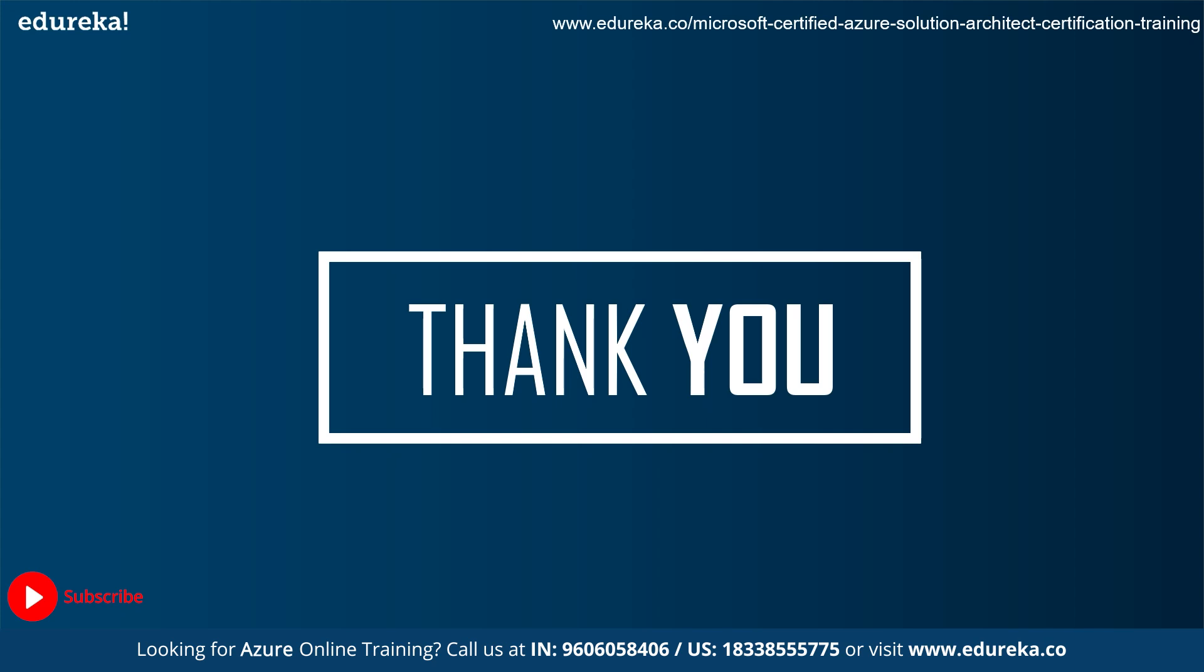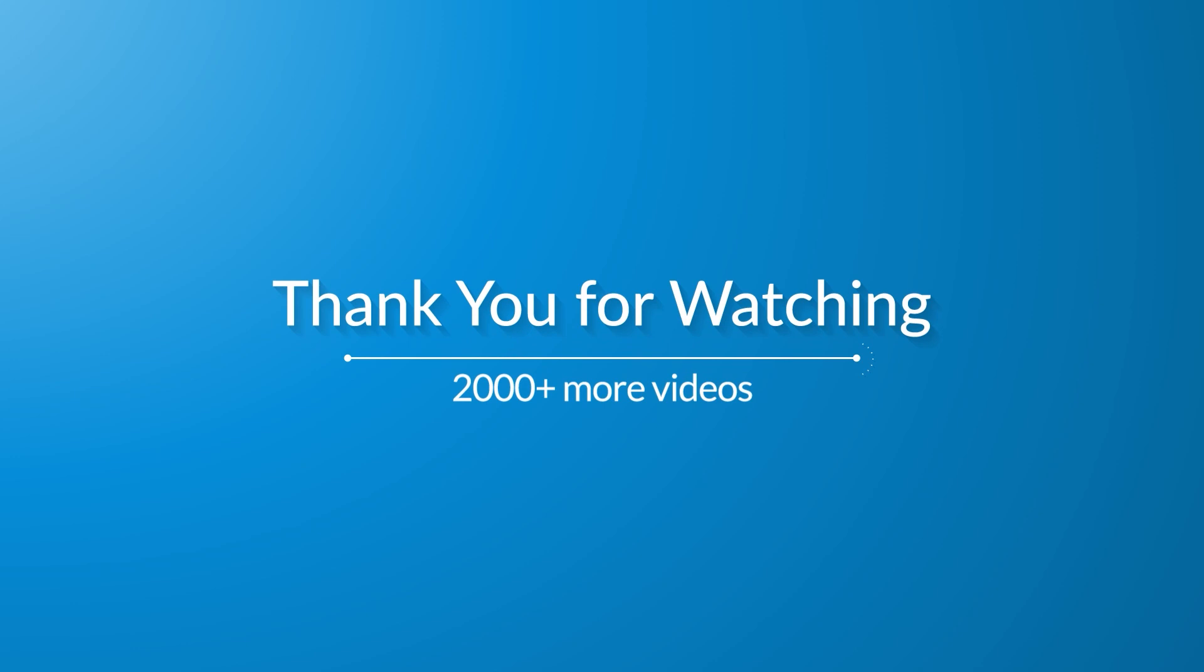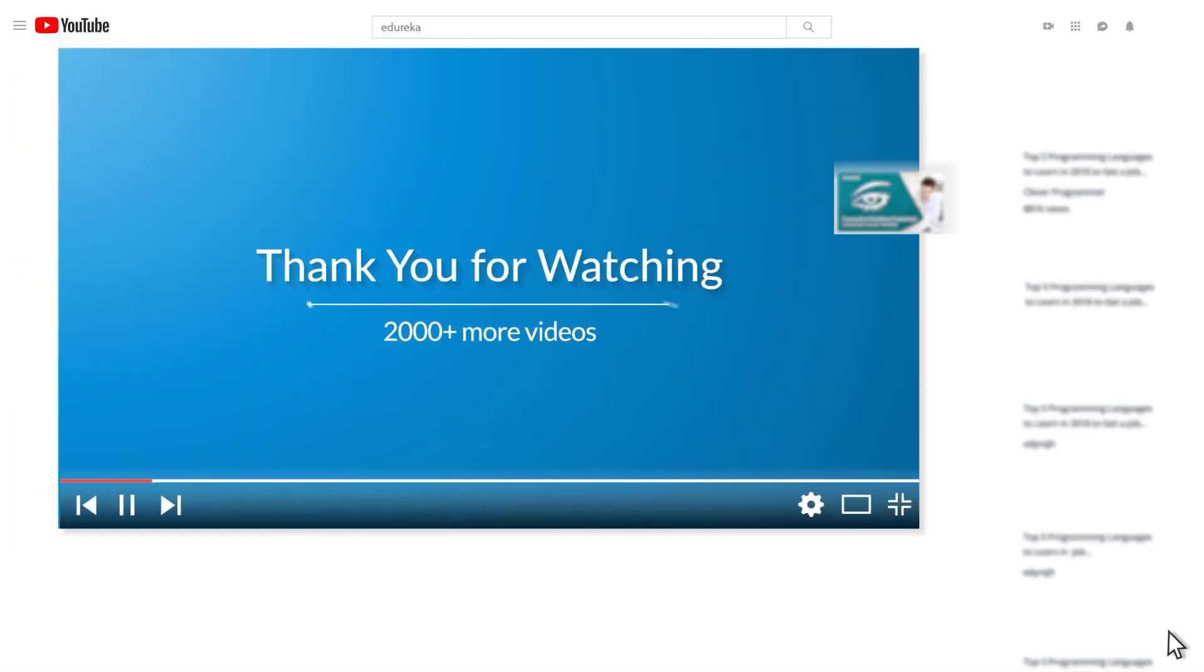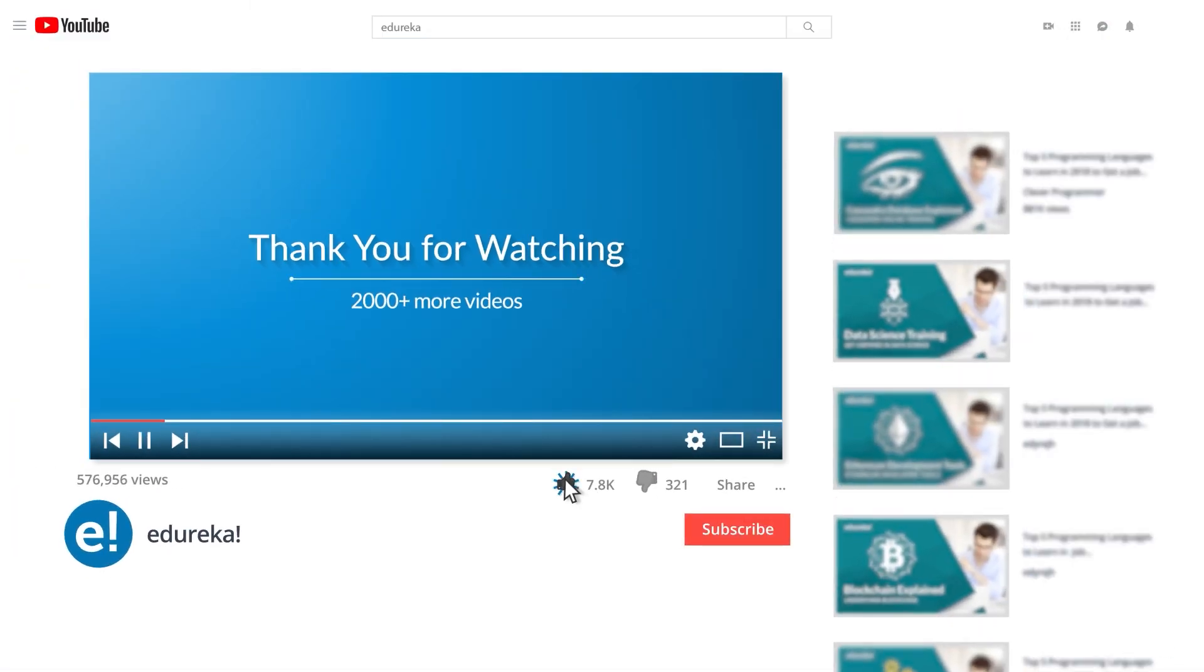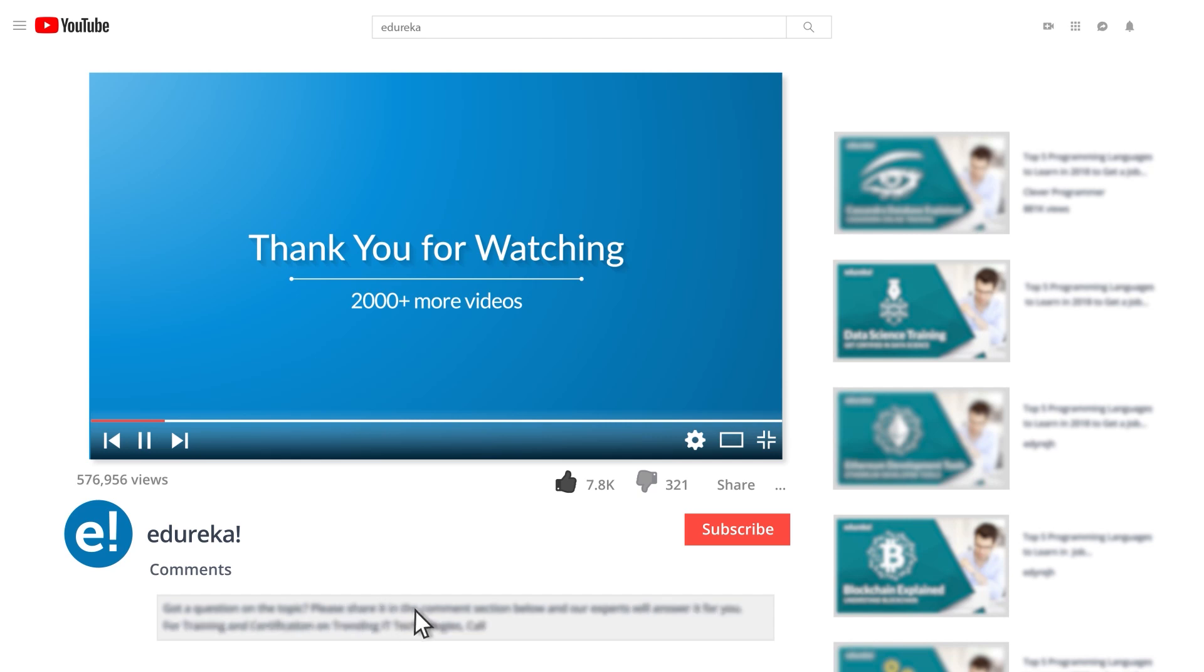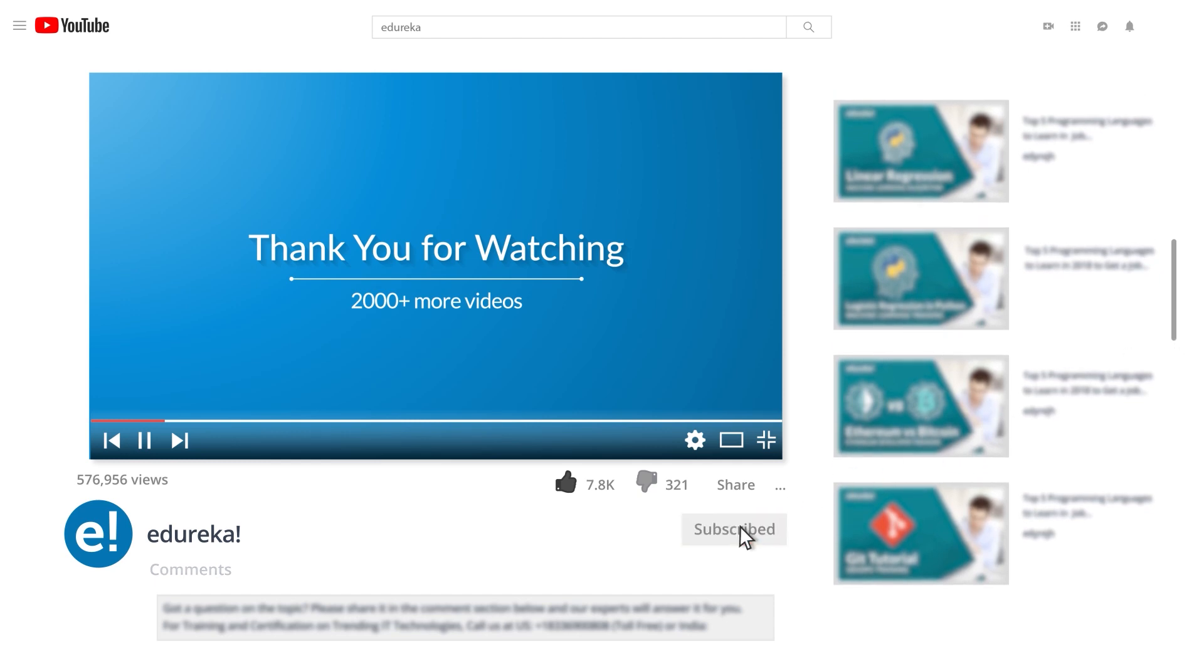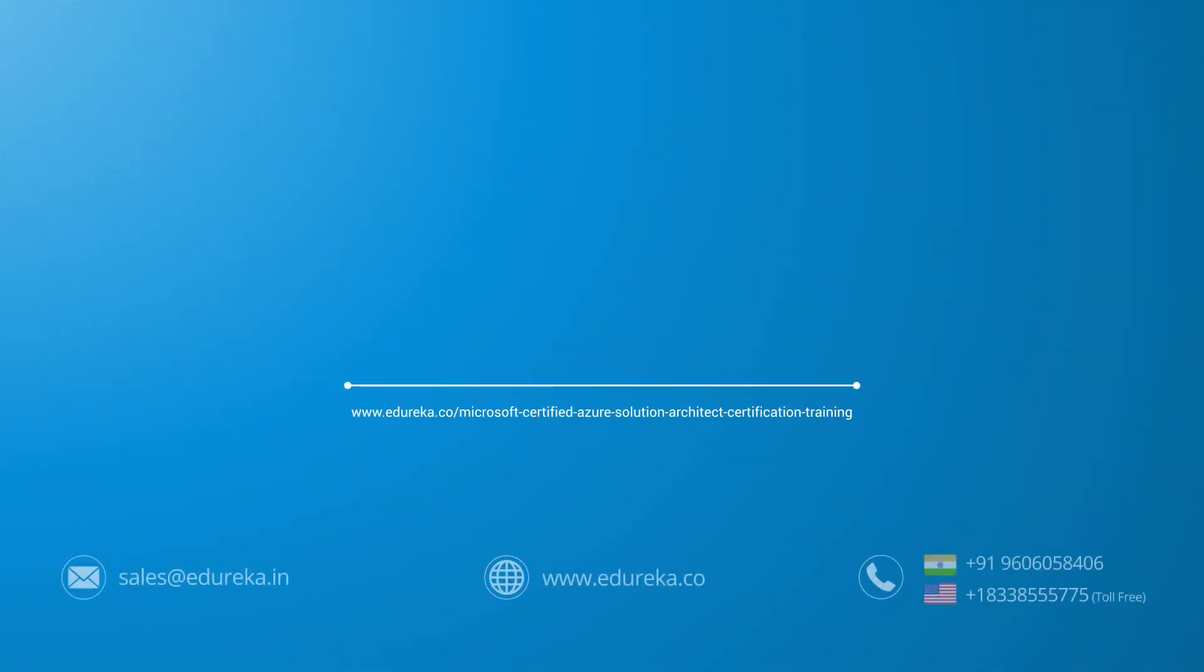I hope you enjoyed the session and might have got a clear picture about Azure data lake storage. Happy learning! I hope you enjoyed listening to this video. Please be kind enough to like it and you can comment any of your doubts and queries and we will reply them at the earliest. Do look out for more videos in our playlist and subscribe to Edureka channel to learn more. Happy learning!